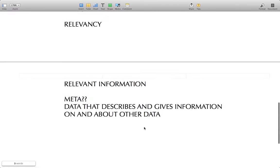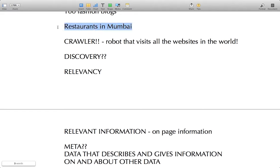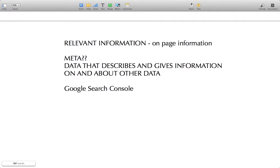Relevancy is usually based on on-page information. A restaurant website should have keywords related to food; school websites should have keywords related to education. Based on this keyword matching you can show relevant results. You can also issue guidelines to website owners to use the correct keywords so you can solve the problem of relevancy and send users the right results. A search engine like Google issues guidelines to web admins to submit their content in the Google Search Console. Optimizing the on-page data and information is what we call on-page optimization.